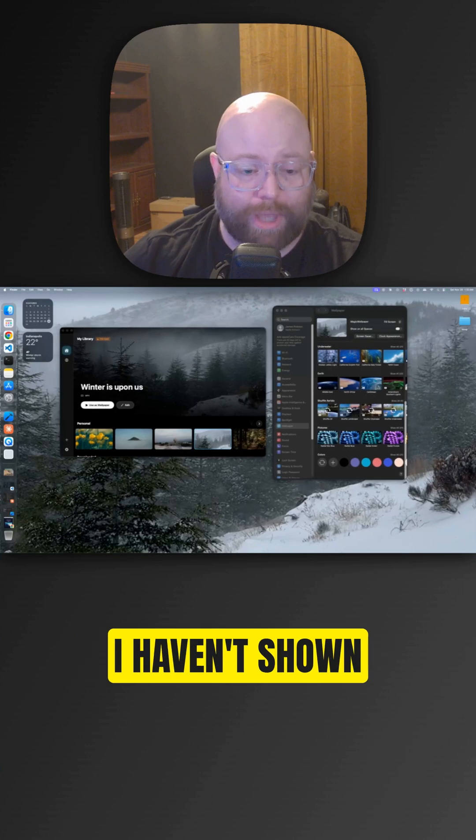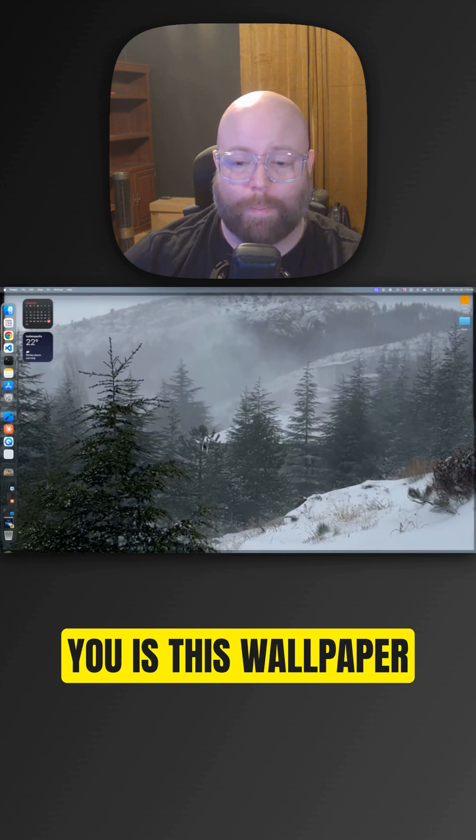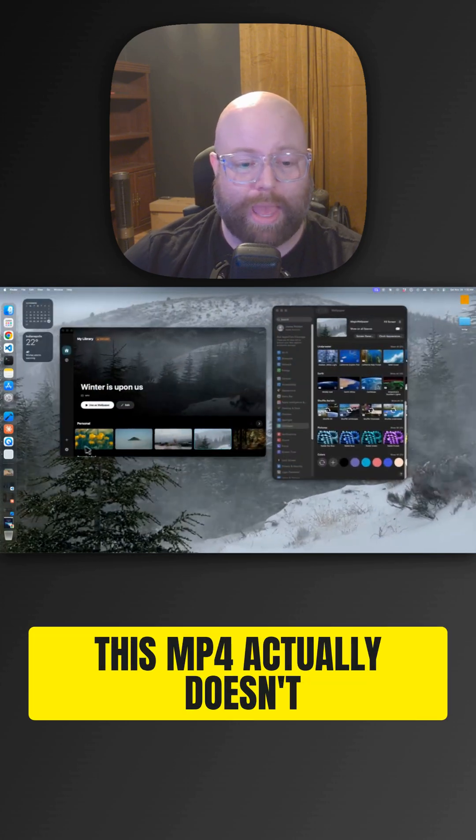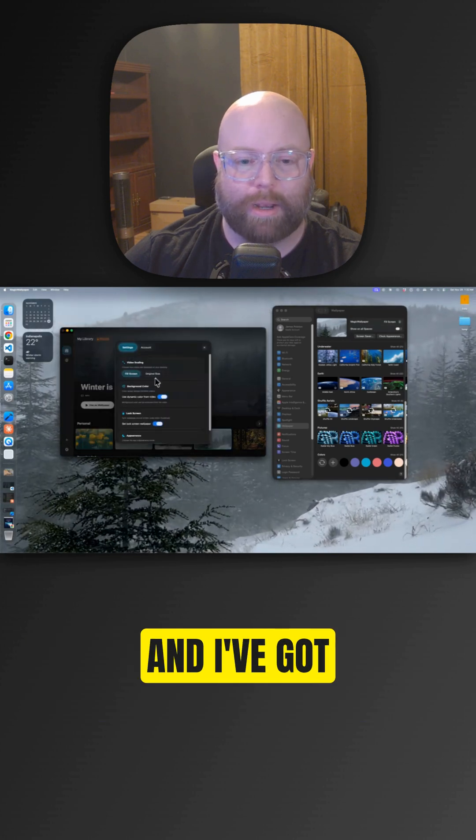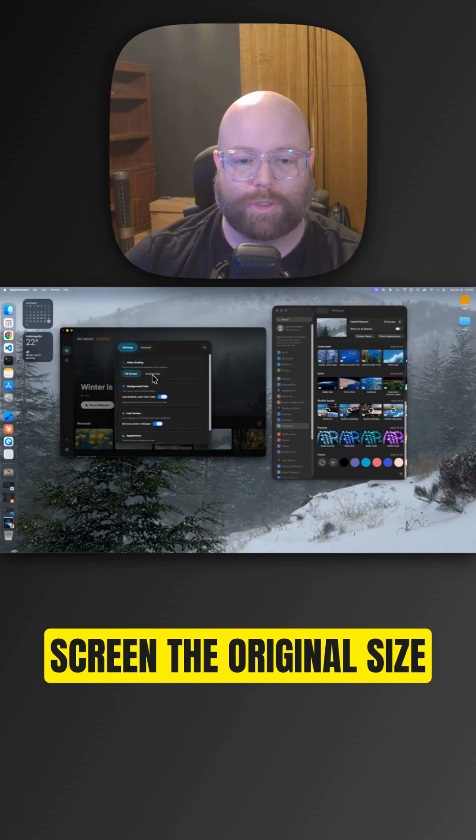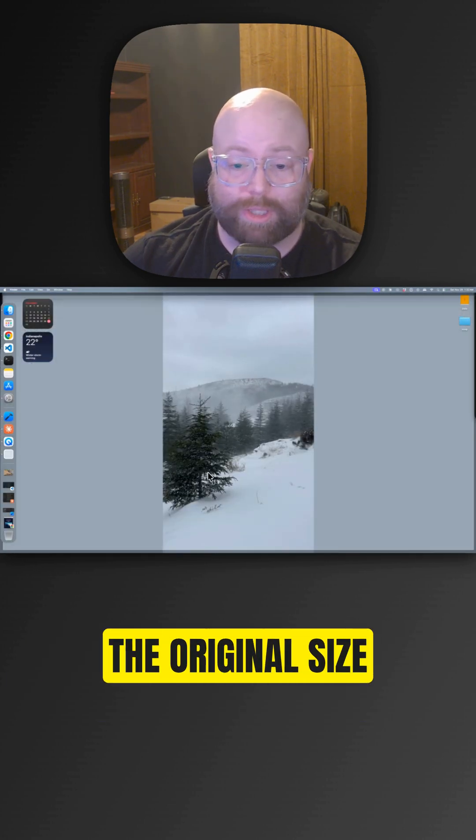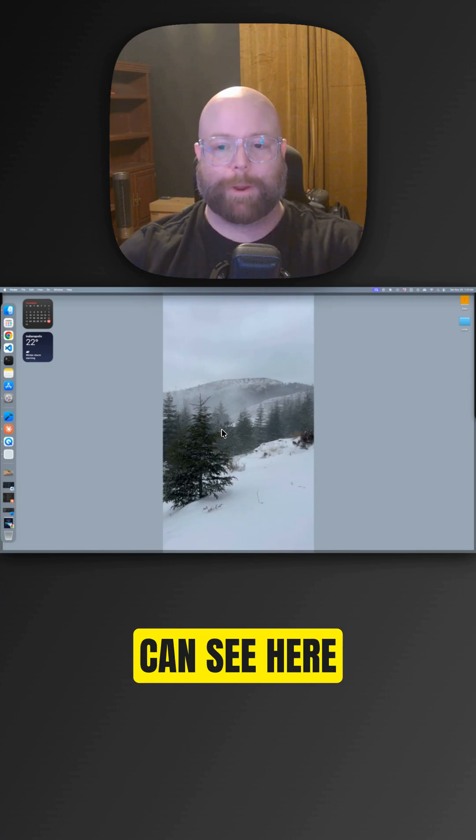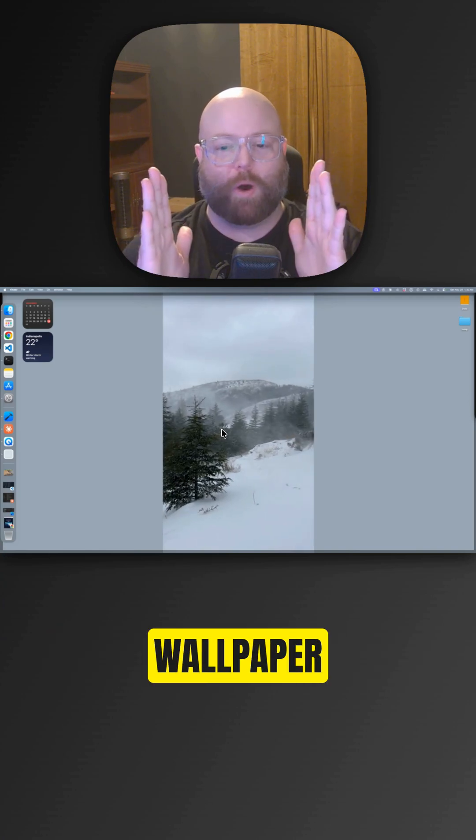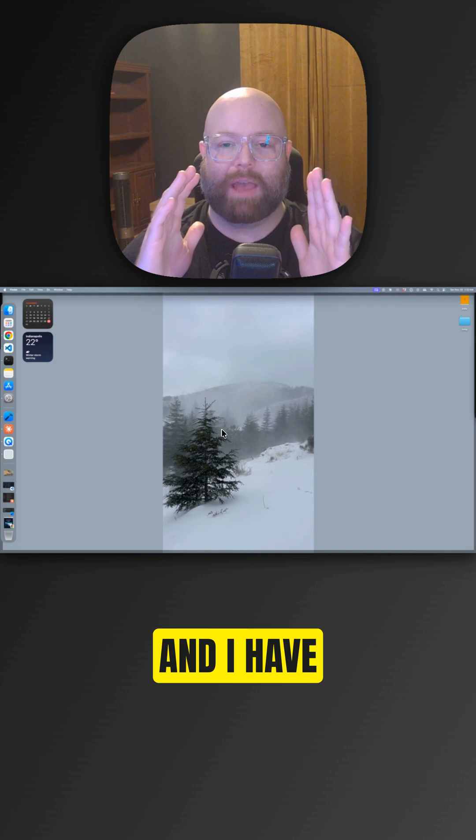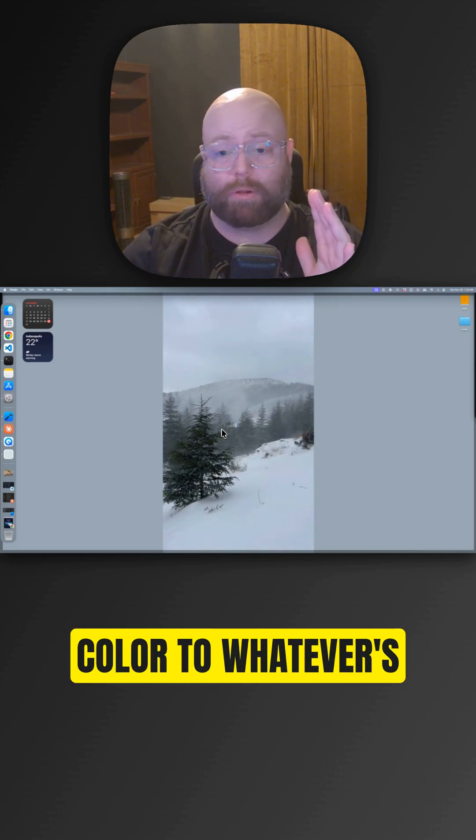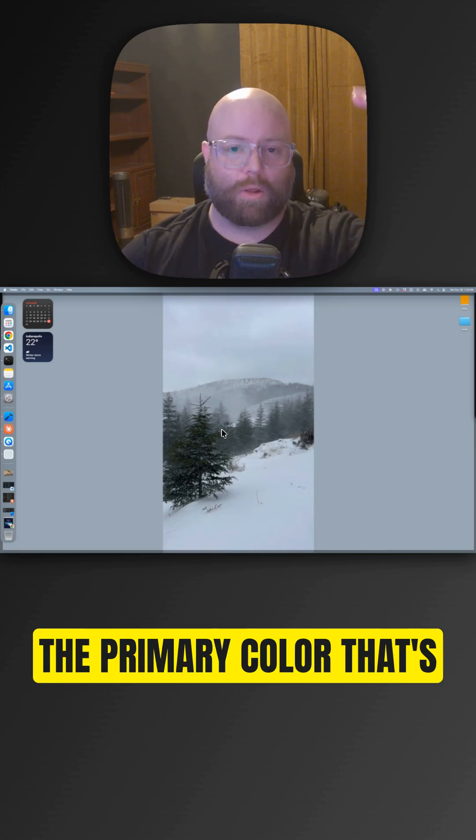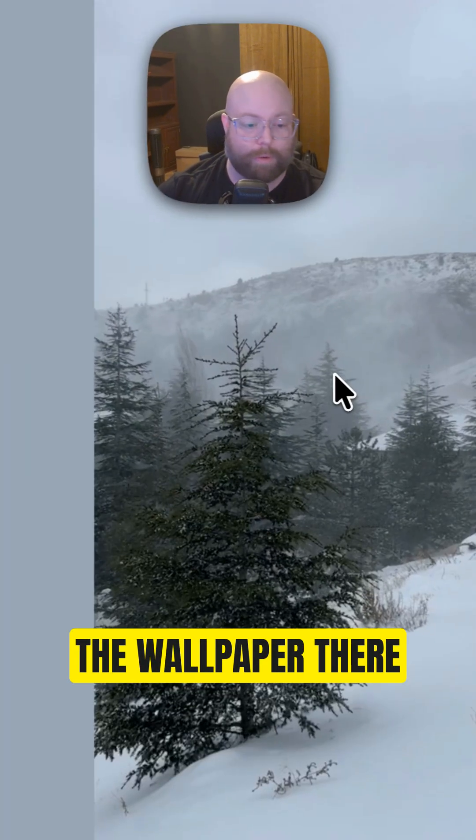One of the features I haven't shown you is this wallpaper right here - this MP4 actually doesn't fit my screen. I've got it set to fill screen, the original size. So this is the original size. As you can see here, it's actually a vertical wallpaper. I have the app set to go ahead and set your background color to whatever is the primary color that's in the wallpaper there.